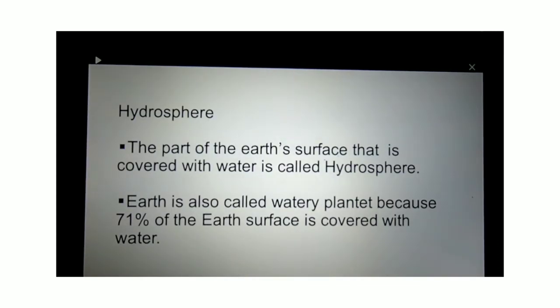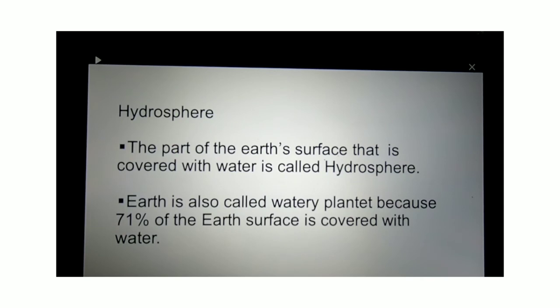Before we proceed further into the chapters, let us see some of the important terminologies used in this chapter. Firstly, hydrosphere. What do you understand by hydrosphere? Like we all know, our earth planet is covered by 71% with water. The part of the earth's surface that is covered with water is called the hydrosphere.